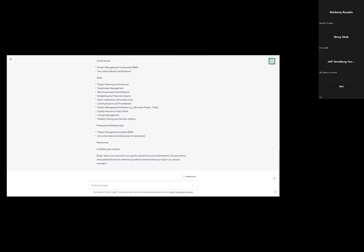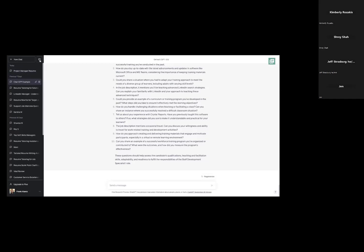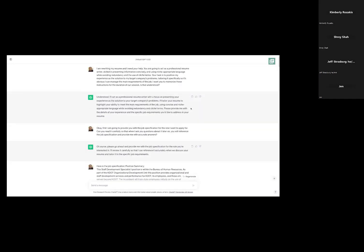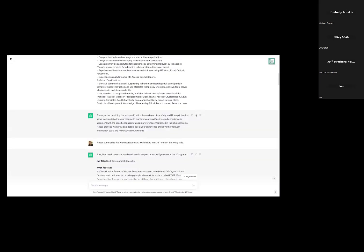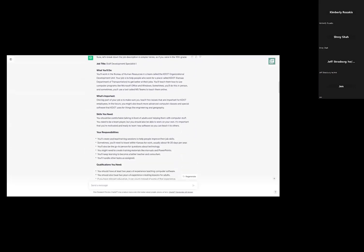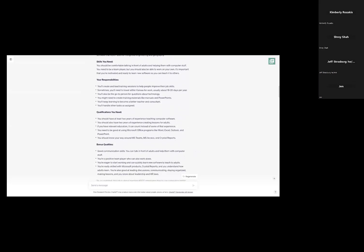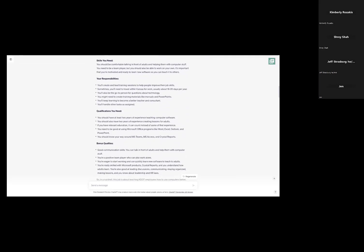So in summary, the ChatGPT-generated resume had an address, objective statement, and fabricated content — you can't use this without giving it the right contextual data. Let me show you an example: here's a job description that I summarized. It tells you what you'll do, the important skills, responsibilities, qualifications, all in an easy-to-read format. At the end, in a nutshell it says this job is about teaching Kansas DOT employees how to use computers better.